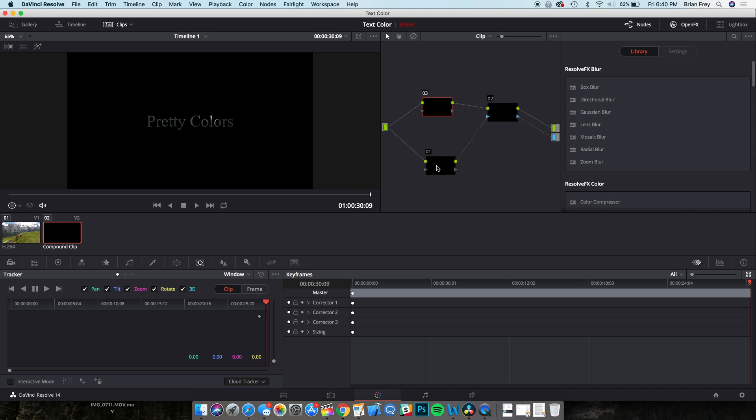Now, this is what your final setup should look like. I've placed node 3 above node 1 so it's easier to see the wiring is not crossed.